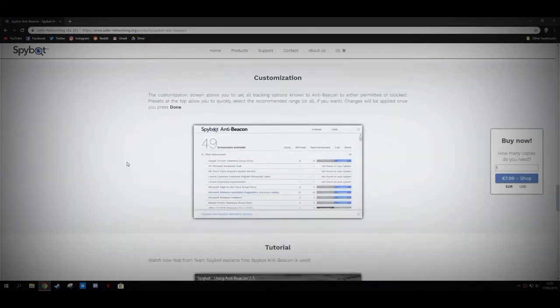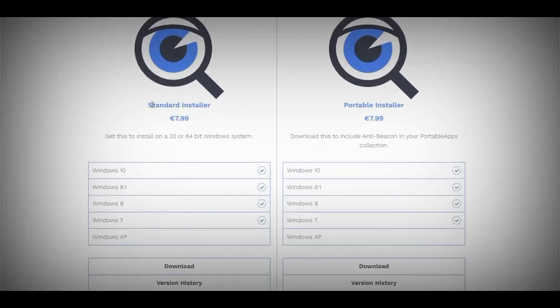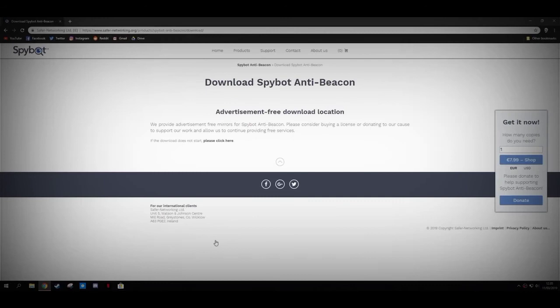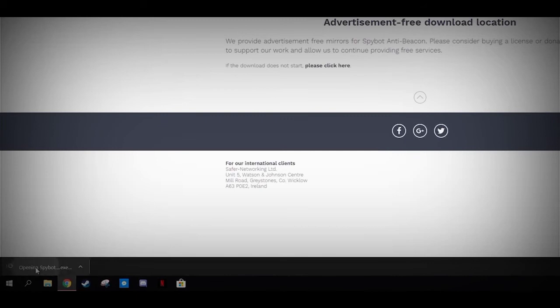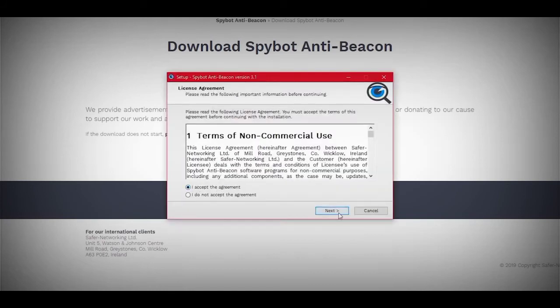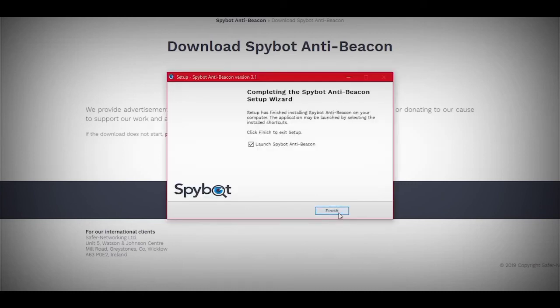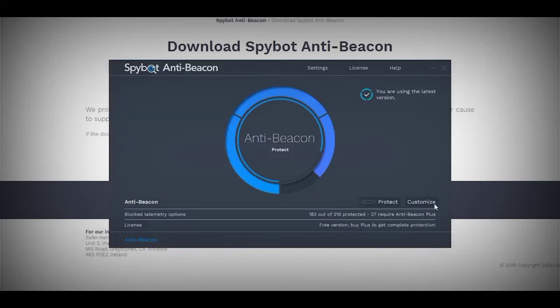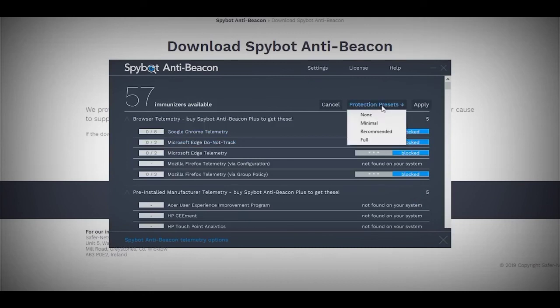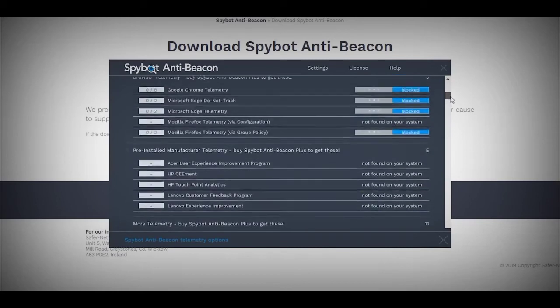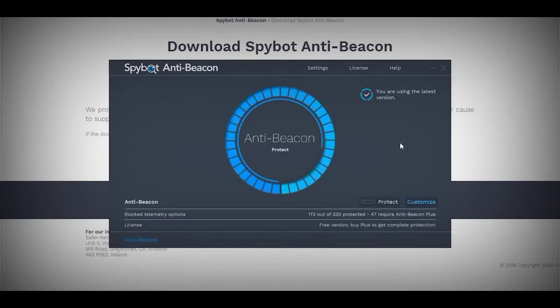Click the link in the description and scroll down to the download section. Choose the standard installer and download it. Open it, hit Yes, click OK, accept the agreement, hit Next three times, and press Install. When done, tick Launch O&O ShutUp10 (AntiBeacon) and hit Finish. In the program window, hit Customize. Under Protection Presets, select either Recommended or Full — I chose Full, but you can customize as you like. Hit Apply, wait for it to complete, and then exit the program.